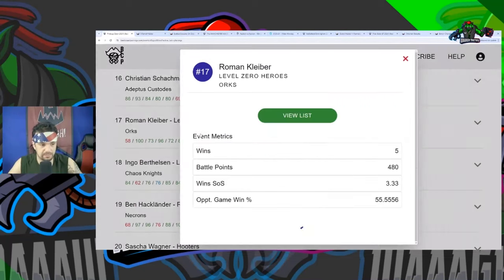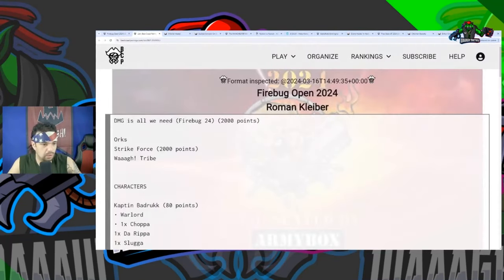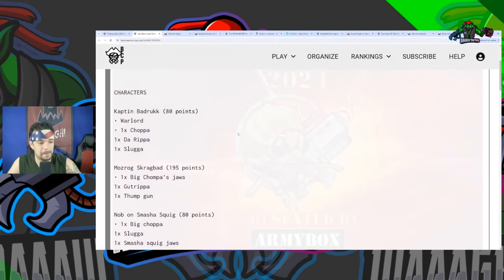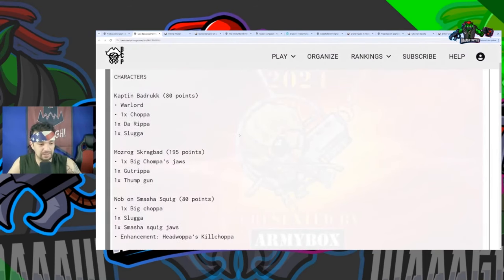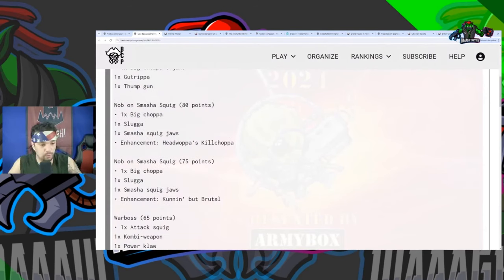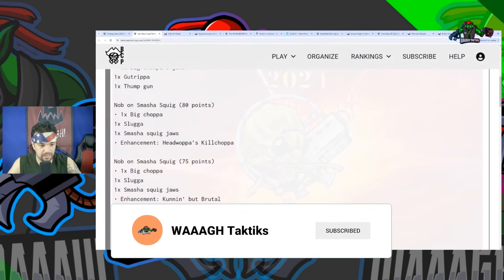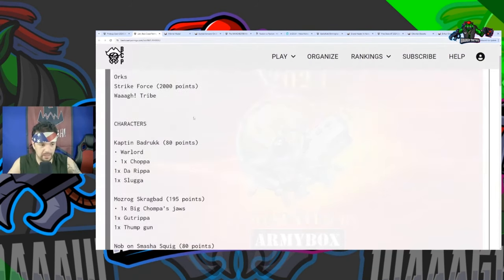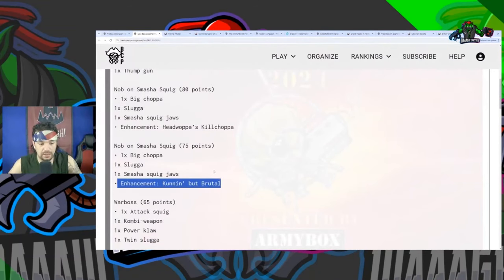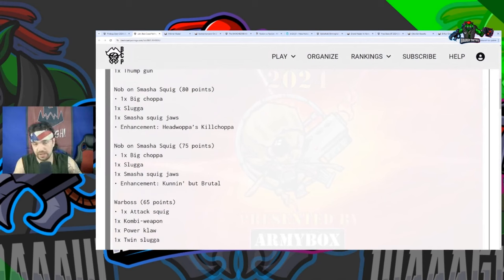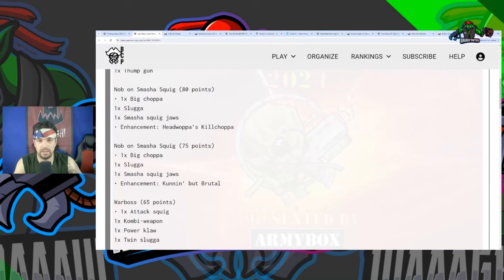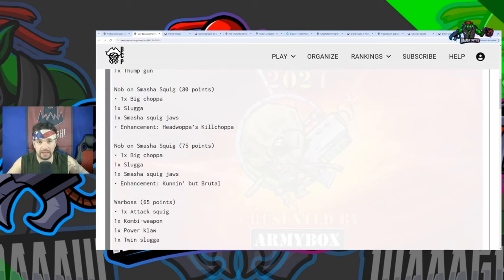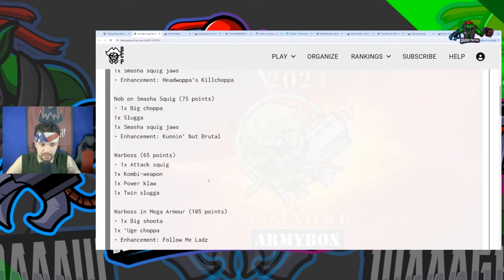Let's go over Roman Keebler's list. We got Damage Is All We Need. He has Captain Big Grot, Mozrog's Crak Bag, not one but two Nobs on Smasha Squigs. We have Edwap's Kill Chopper on one, and Cunning but Brutal. I actually do like this combo. The appeal here is this Nob unit with Squigs goes first - you might reserve the other one or you might only be able to hide one of them.